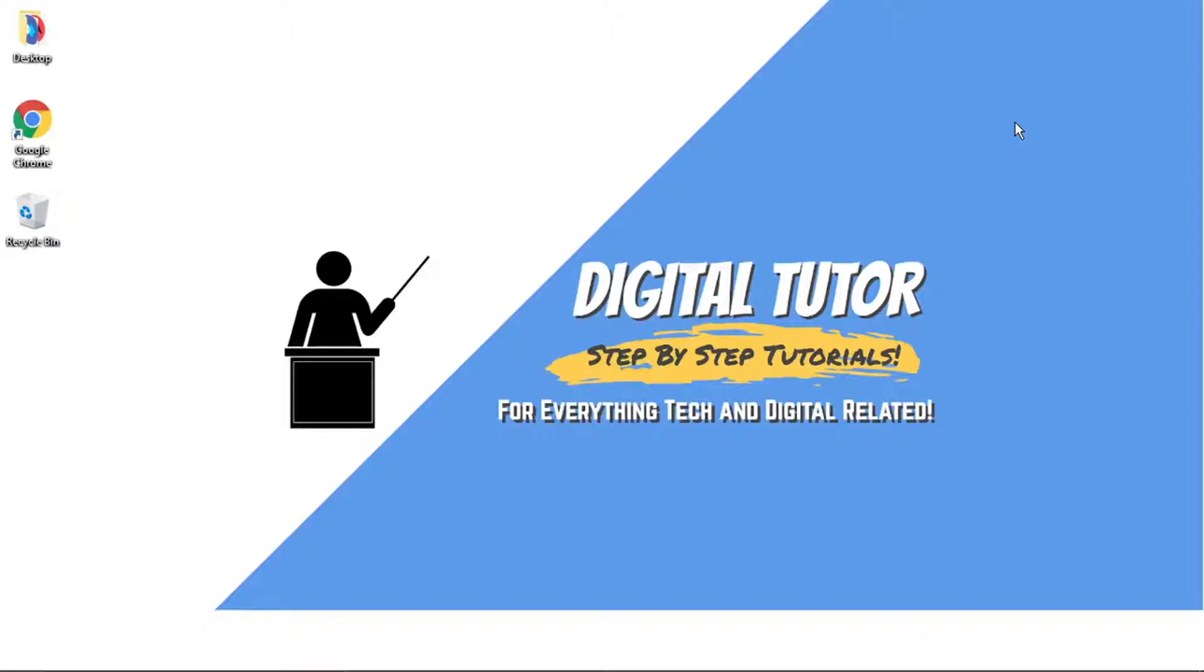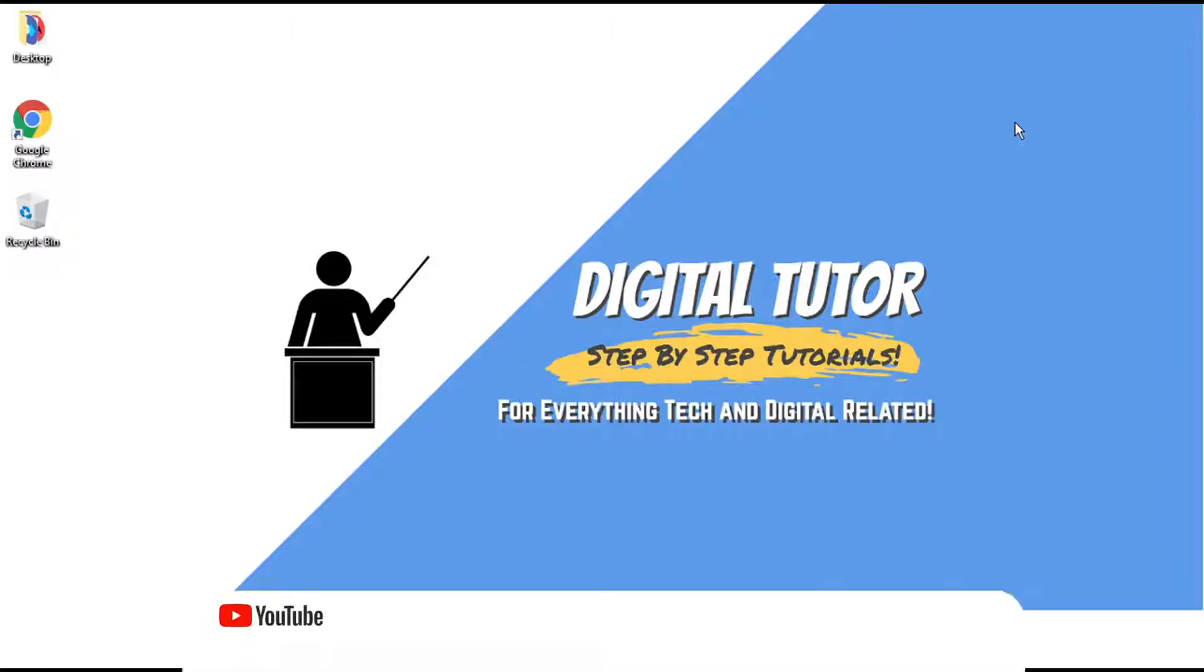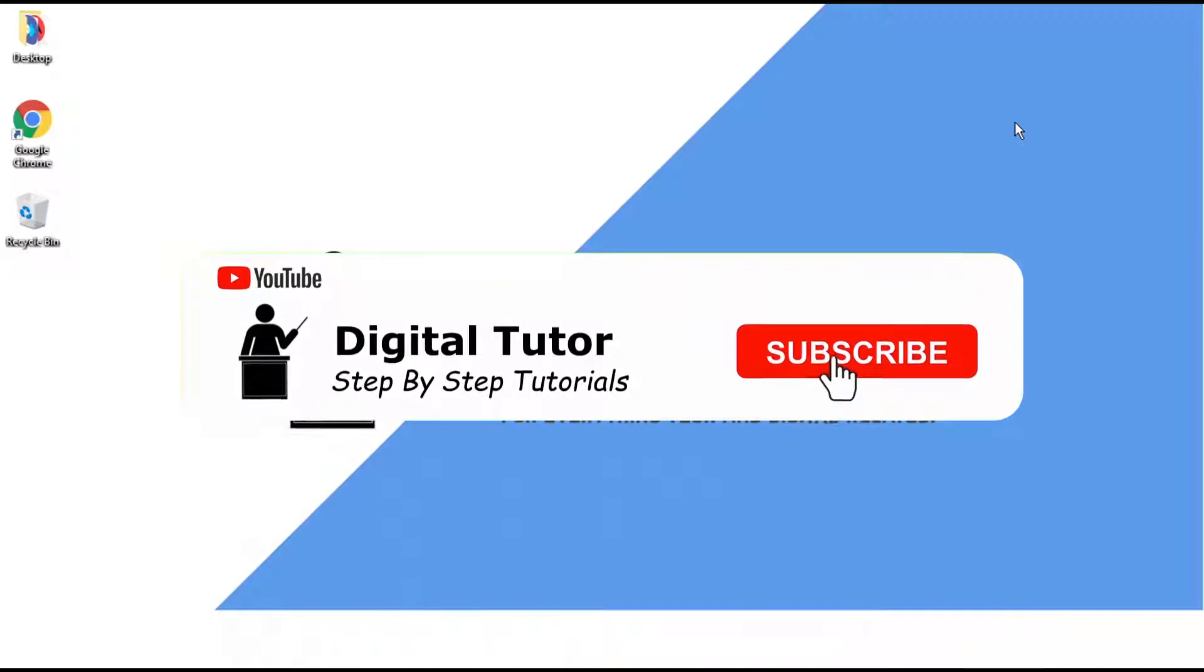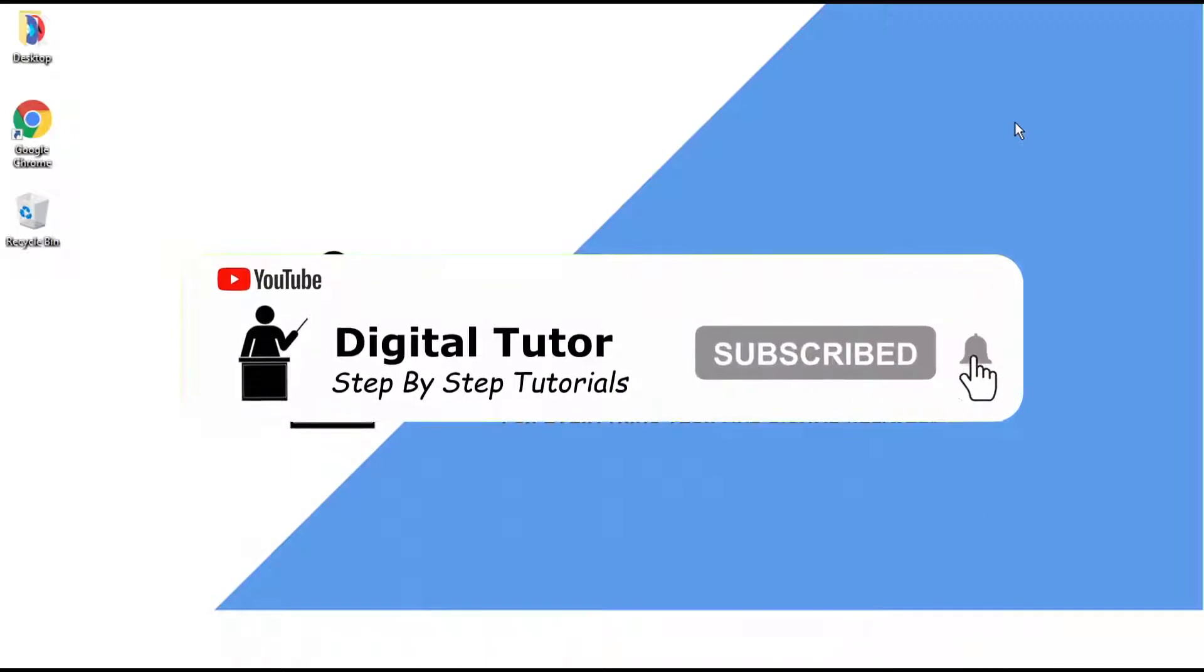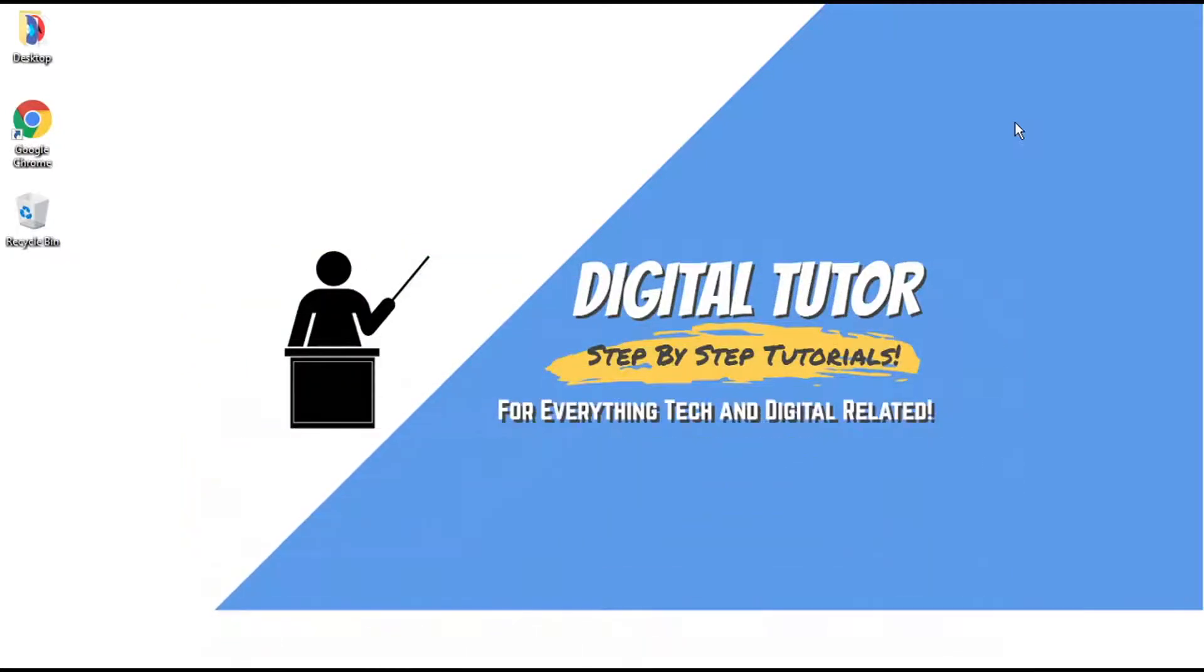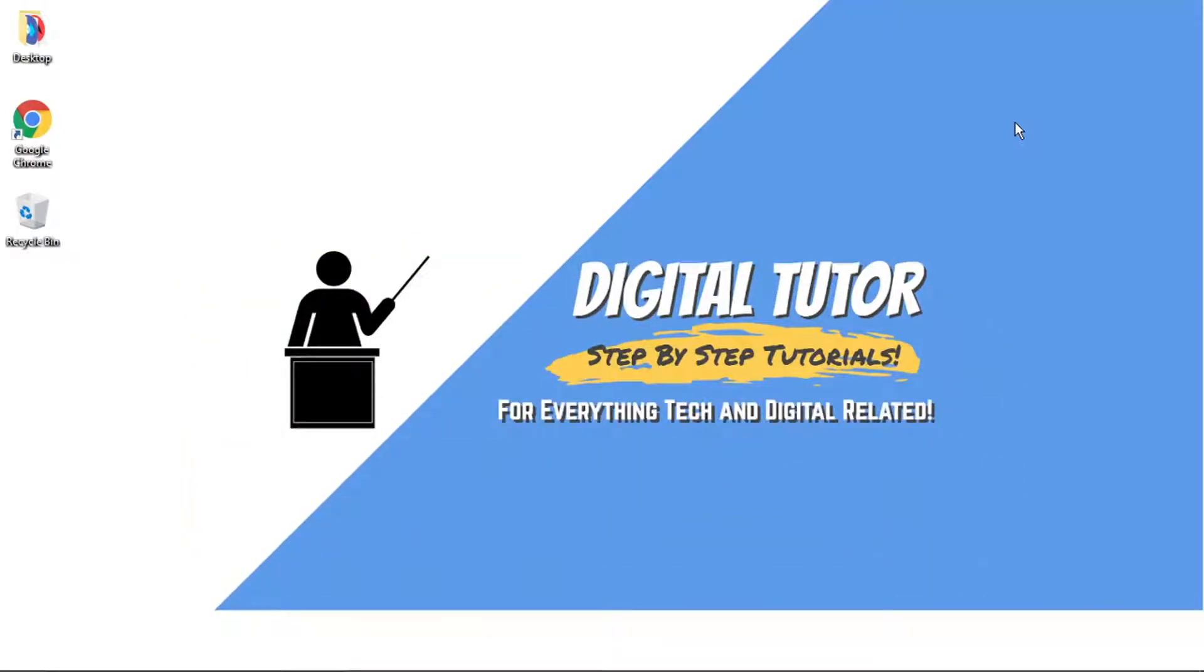Hi guys, what's going on? It's the Digital Tutor here with another step-by-step tutorial. In this video, I'm going to show you how to get Discord skins and themes for your Discord. If this video helps you out today, then please leave a like and drop a comment below. And if you are new to the channel, don't forget to hit that subscribe button for more step-by-step tutorials, how-tos and tips and tricks for everything tech and digital related.